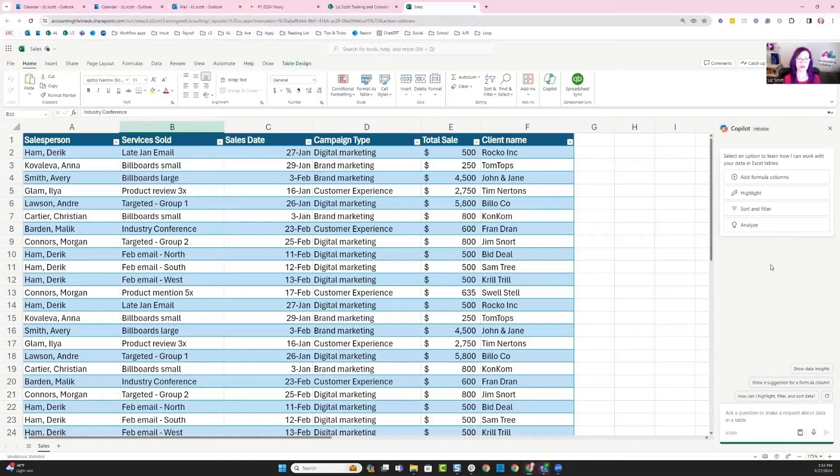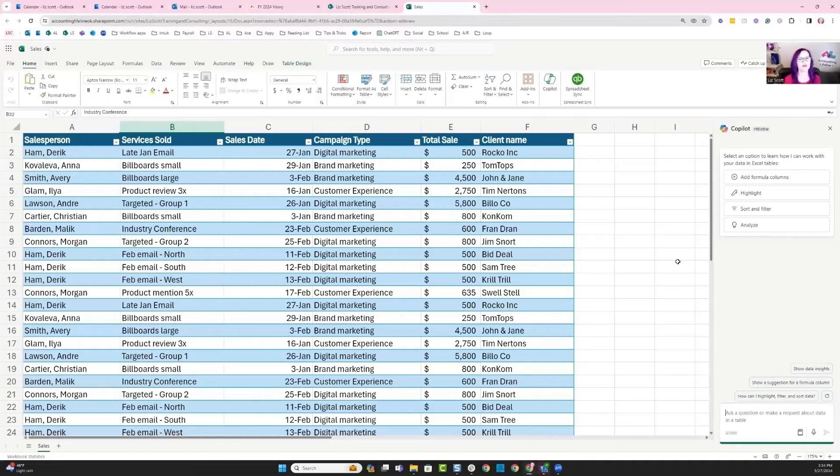Here's some of the things that I want to do with my data. I want to be able to ask it some questions, I want to convert some data, and I want to pull in some pivot tables. Those are some of the ways that Copilot is working well.